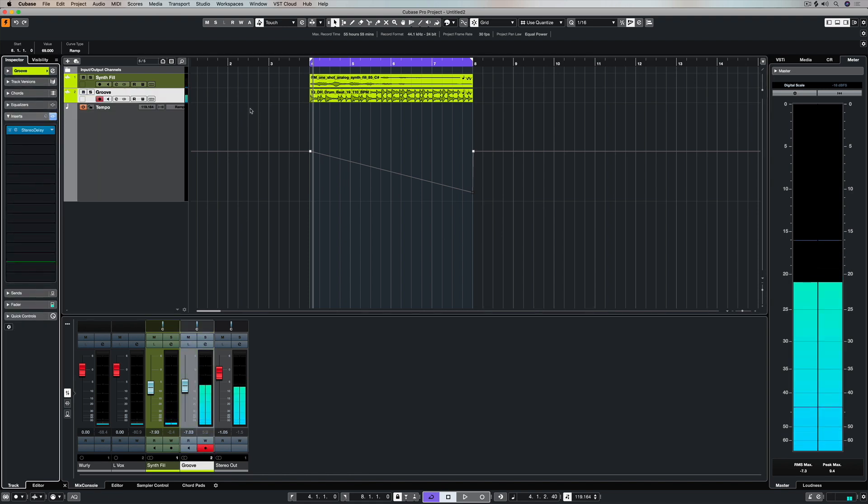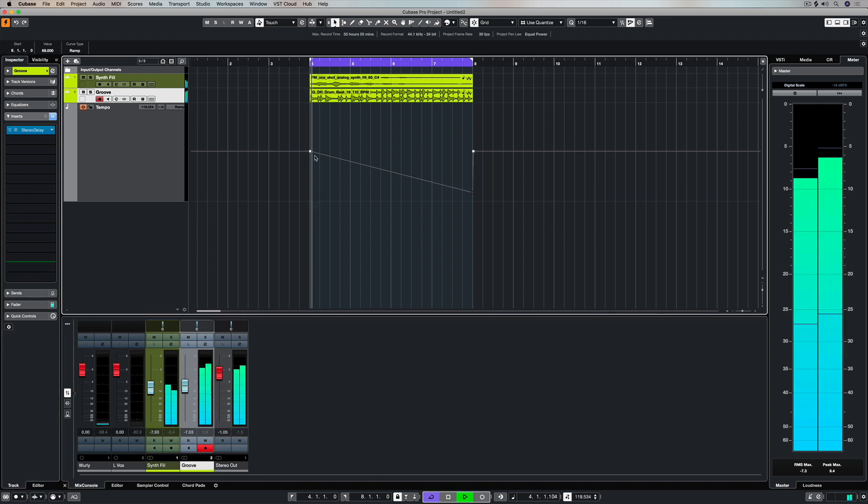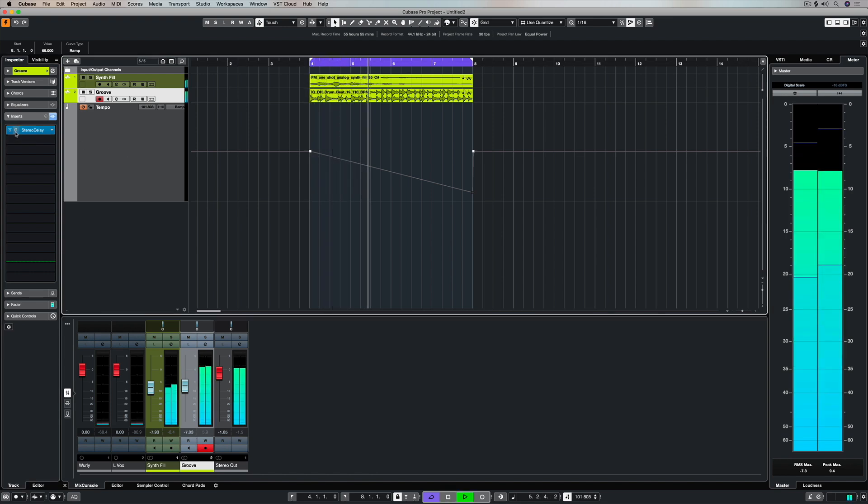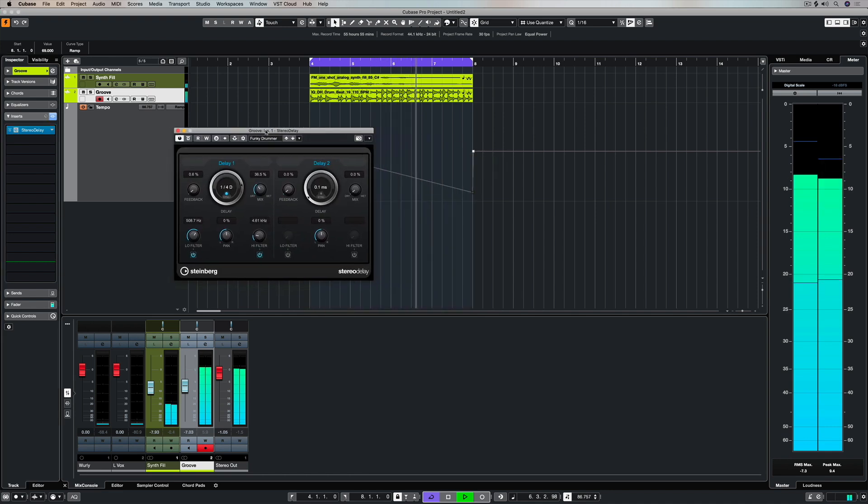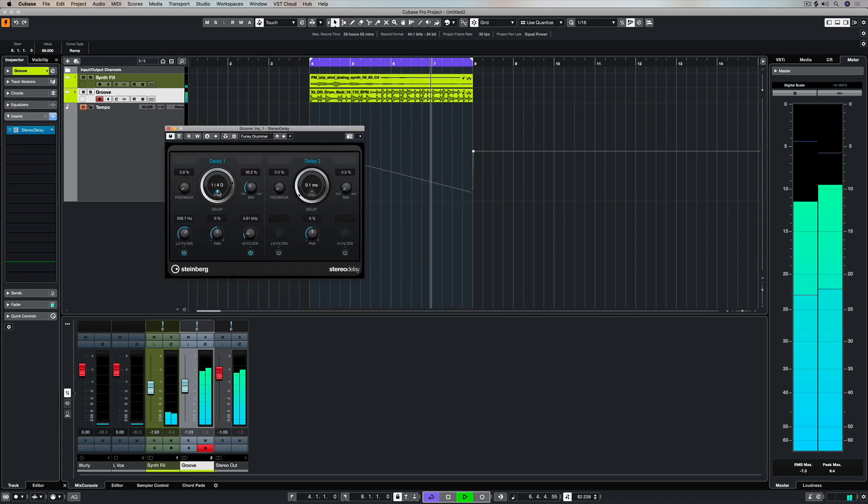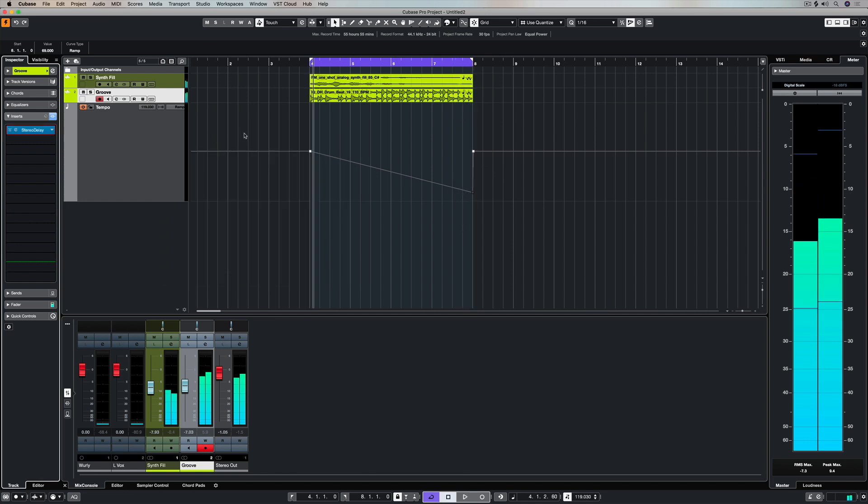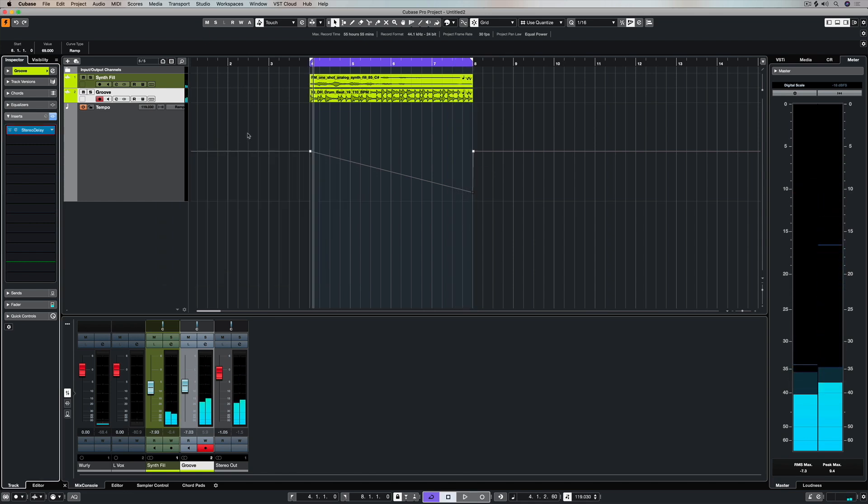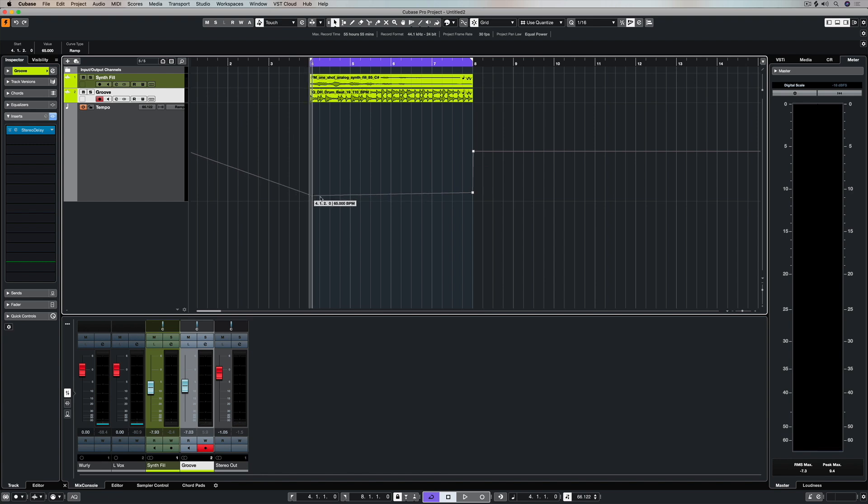The other thing I can do is have effects which are basically in sync with my track also slow down. So for example, this stereo delay is in sync. As my track slows down, so does the delay, which is even cooler, so it basically means that everything is going to be in sync with my tempo.